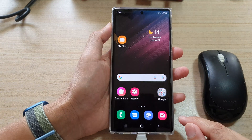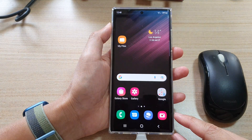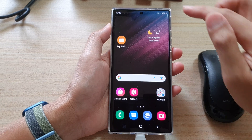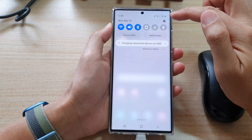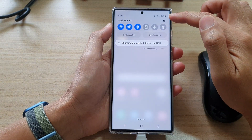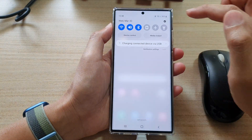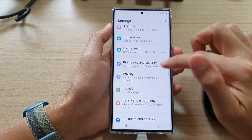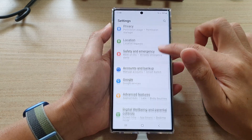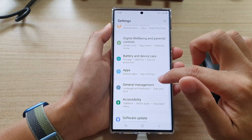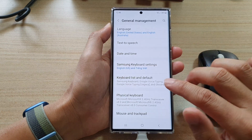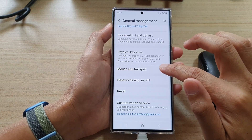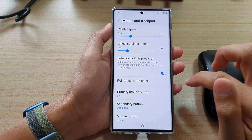First, tap on the home button to go back to the home screen. On the home screen, swipe down at the top and tap on the settings icon. In settings, go down and tap on General Management, then go down and tap on Mouse and Trackpad.